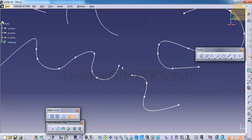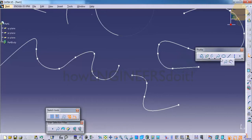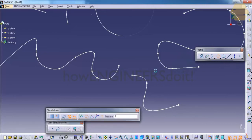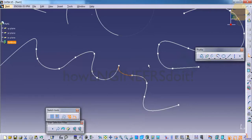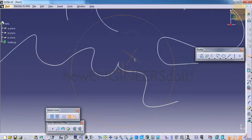Sometimes it happens that we'll have to connect two splines. We have an option here to connect splines. Once we select the two splines, it gets connected.